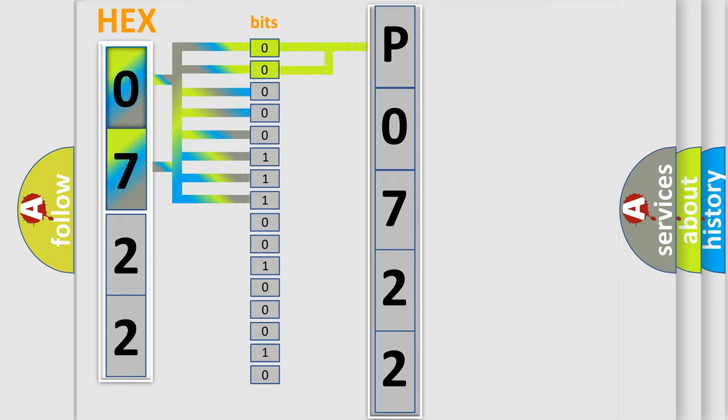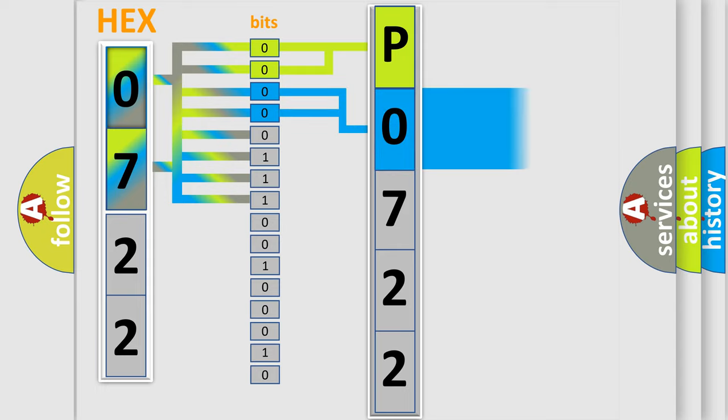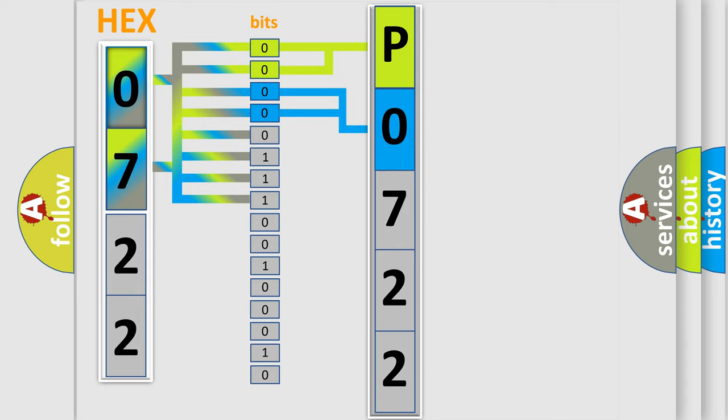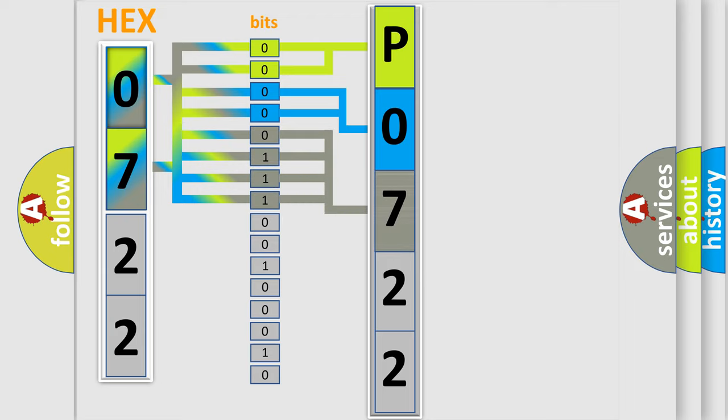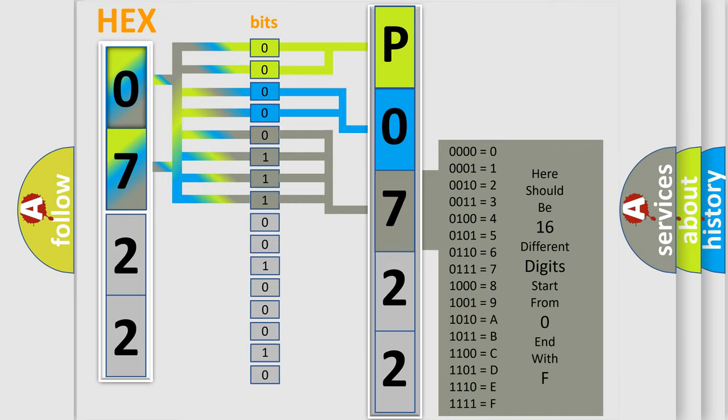By combining the first two bits, the basic character of the error code is expressed. The next two bits determine the second character. The last four bits of the first byte define the third character of the code.